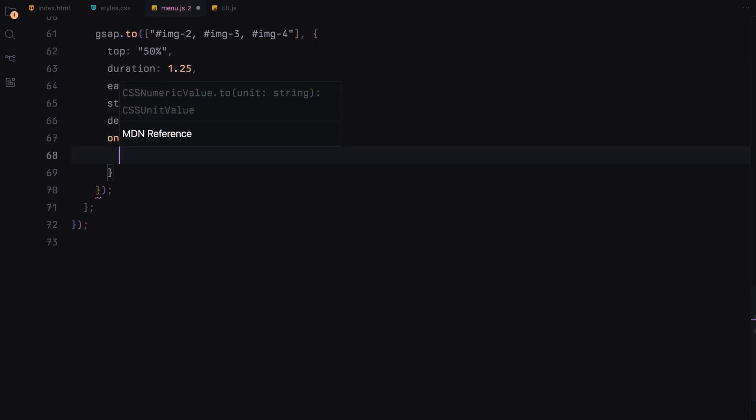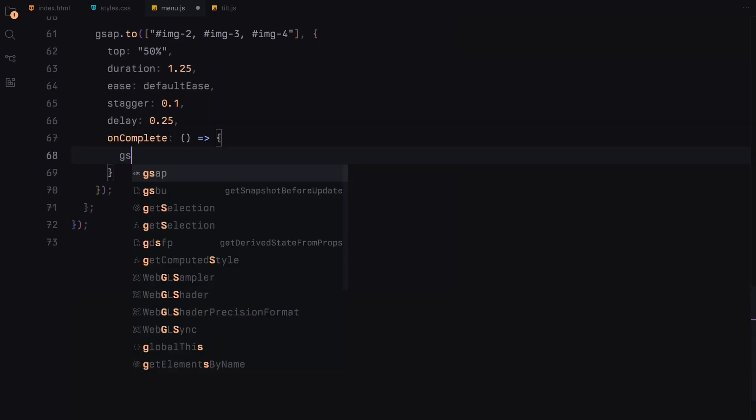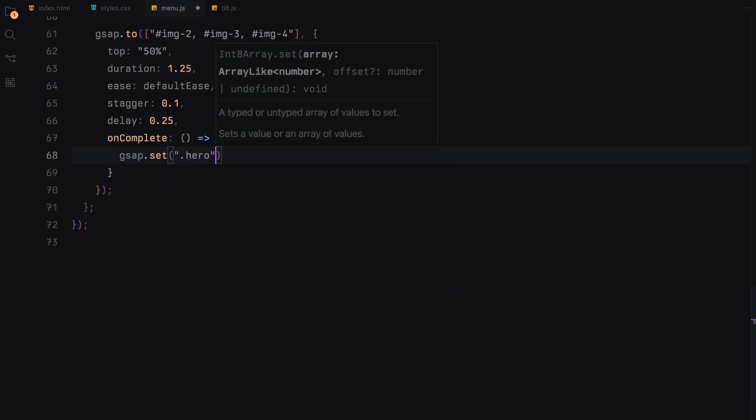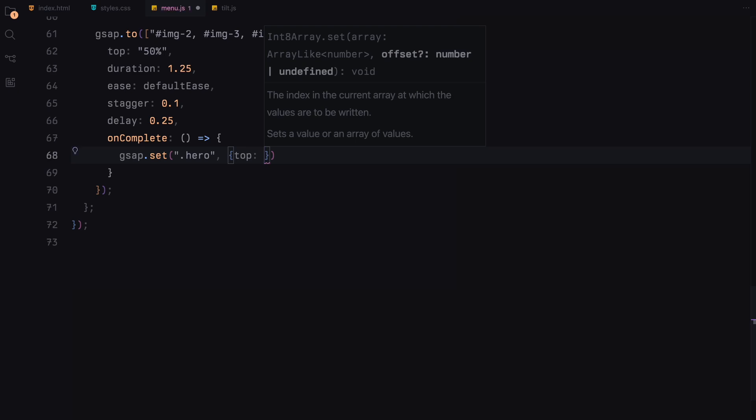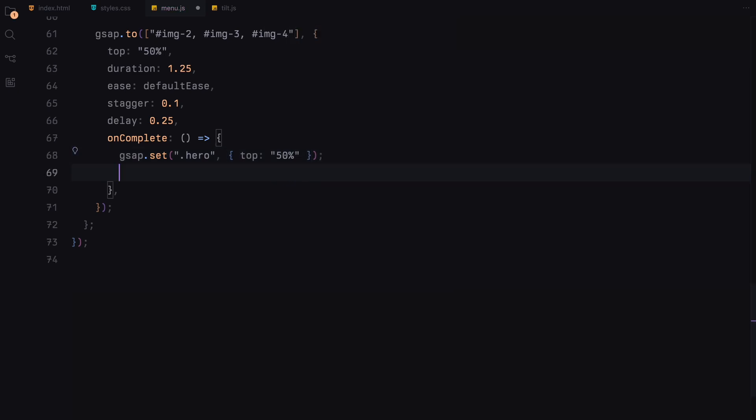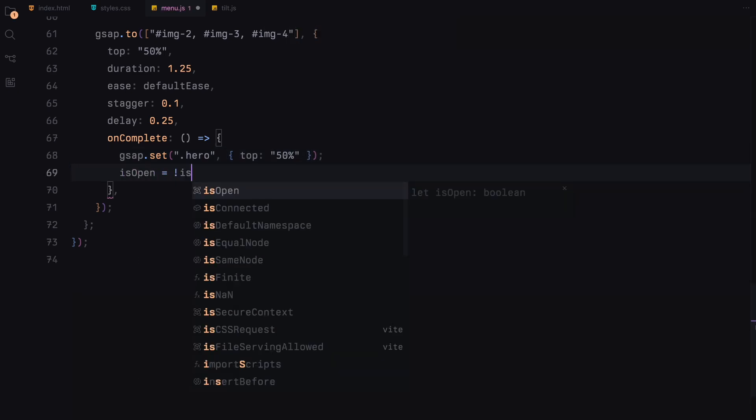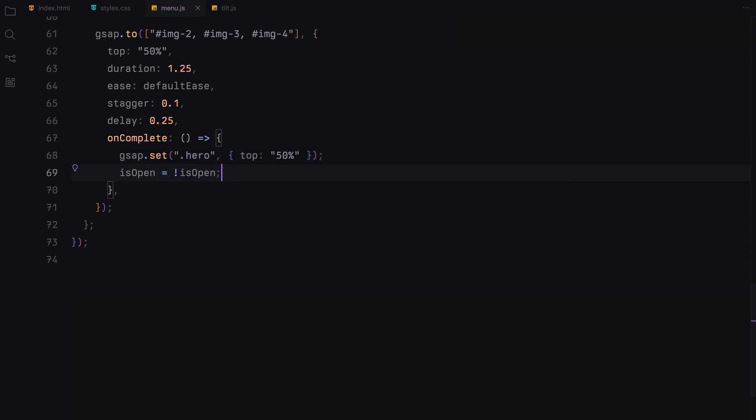Once all animations complete, the hero section is reset to its initial position and the menu state is updated to reflect that it is open.